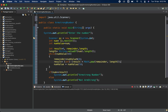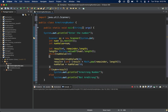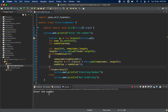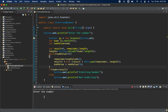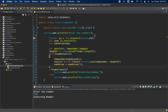Let me zoom in a bit and remove unwanted spaces so the whole code is visible. Now let me run it. Entering 123 — that is not an Armstrong number. Let me enter 370, which is an Armstrong number — and yes, it correctly prints 'Armstrong Number'.